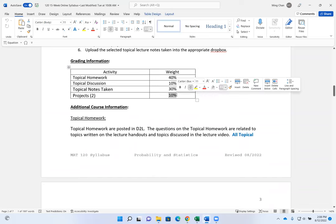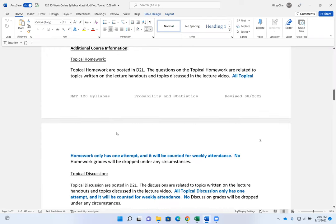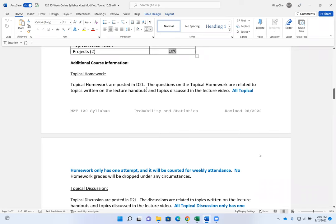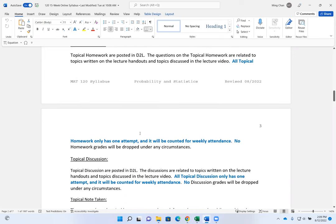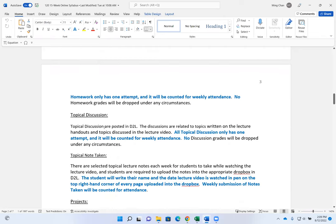Your graded assignments are homework, discussions, note taking, and two projects worth 10% total — each project is about 5%. Projects have a lot of questions, but there are only two of them, and I have videos on how to do the projects. Homework is posted in D2L; questions are related to the topics on the lecture handouts and discussed in the lecture videos. All homework has only one attempt — once you submit, that's it. Homework counts for your weekly attendance, and I do not drop any homework grade.